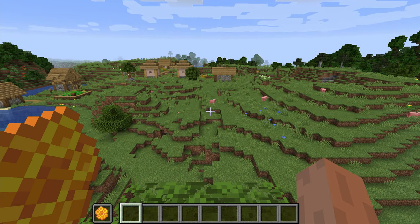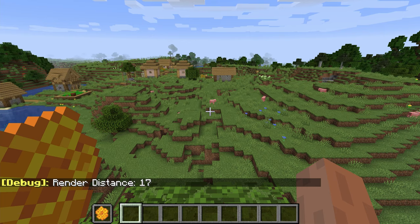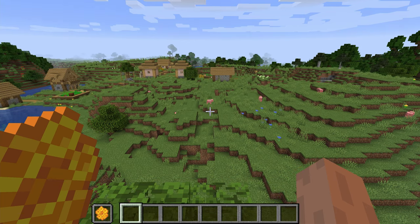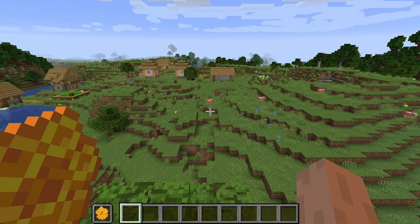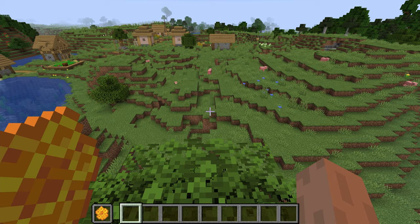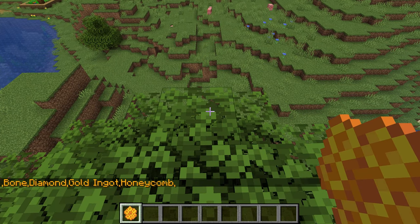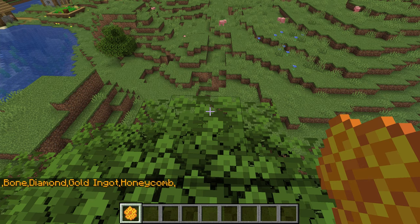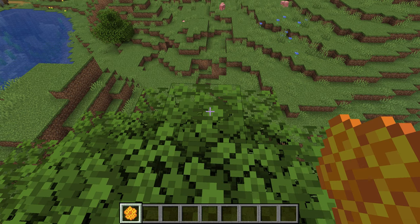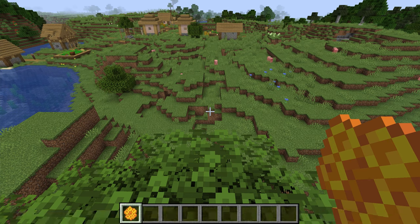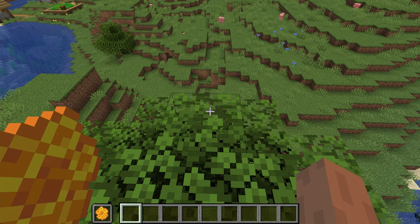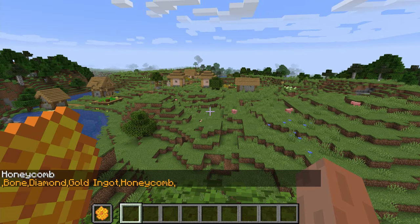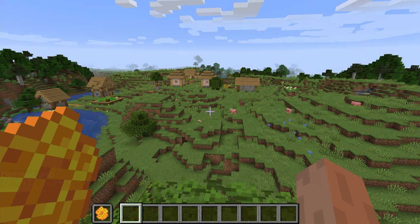Now if we were to clear that — using F3+D, that will clear our chat box area. Let's go and switch that to our main hand and add the item. Now it says honeycomb at the end of that list. Then we'll press F3+D again to clear the screen and confirm nothing is in our chat box. So let's switch it back over to the other hand and right-click the block again.